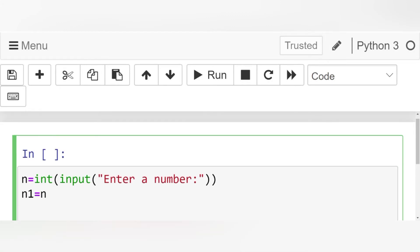We know that the strong number is the number whose sum of the digits factorial is equal to the number itself. So let's initialize a variable for sum, that is total is equal to 0.